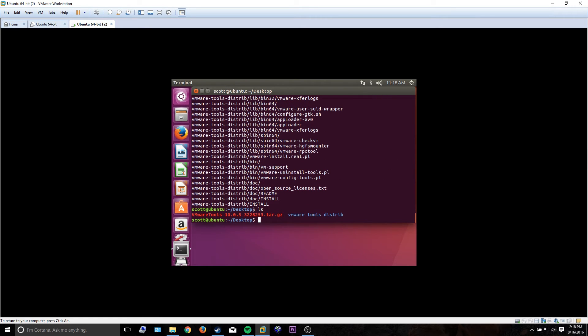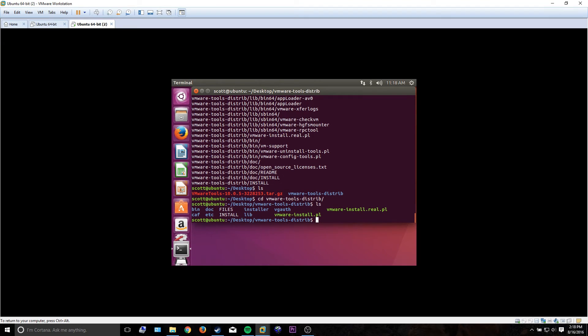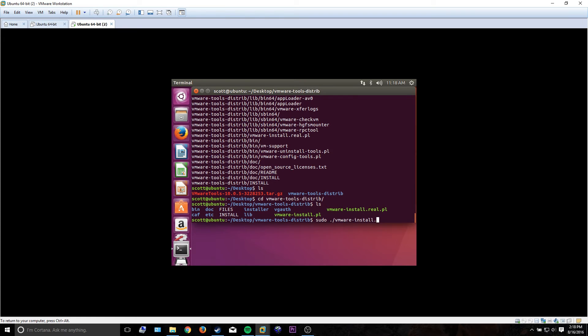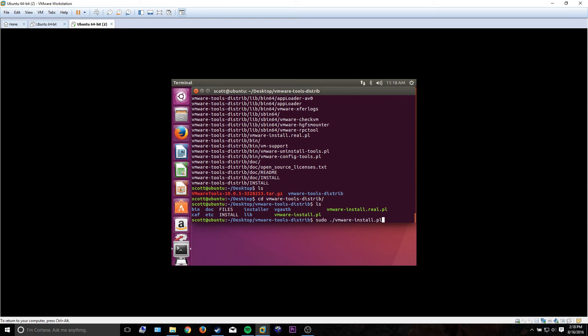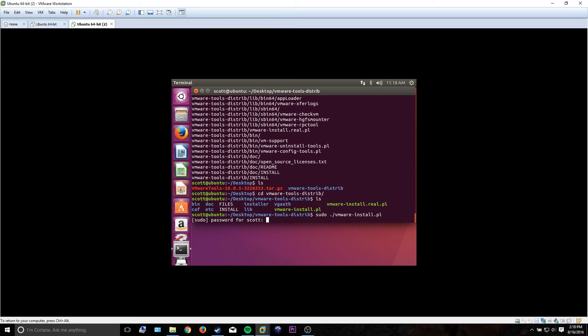When we go into that folder, the only thing I really care about here is just that file, so we have to run it. Go sudo ./vmwareinstall.pl and it'll ask you a whole bunch of questions.